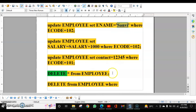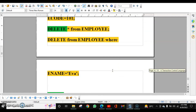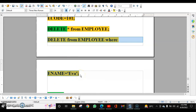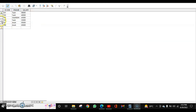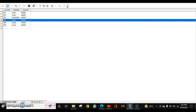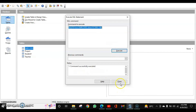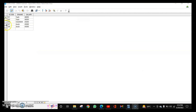Next is how to delete records from a table. To delete all records, write DELETE * FROM employee. To delete based on a condition, use the WHERE clause — for example: DELETE FROM employee WHERE ecode = 106. Since ecode is numeric, no single quotes are needed. After executing, the record for ecode 106 is deleted, which we can confirm by checking the table.